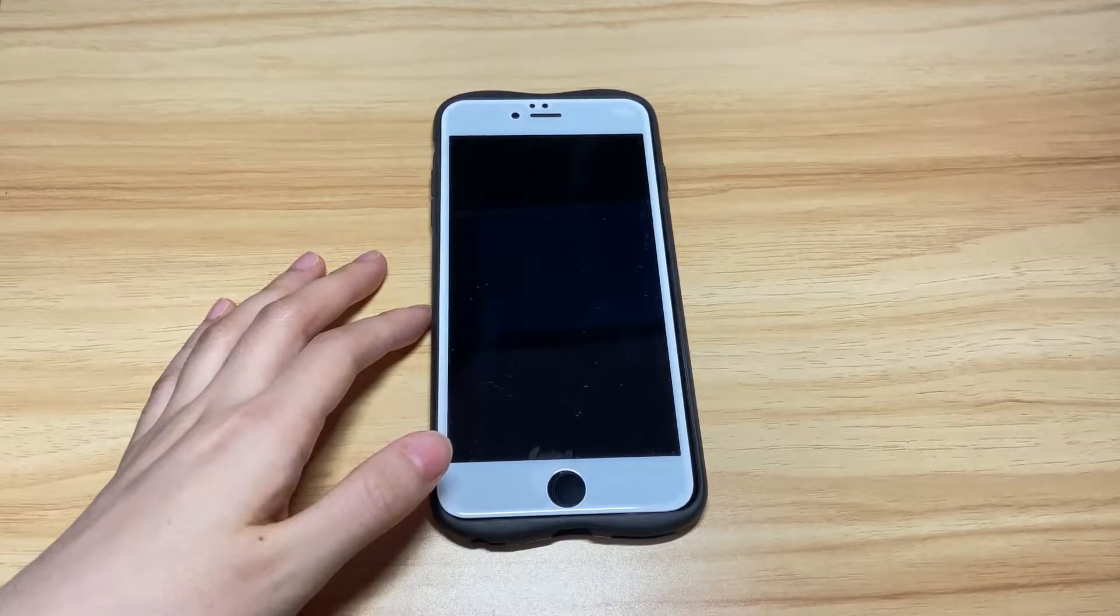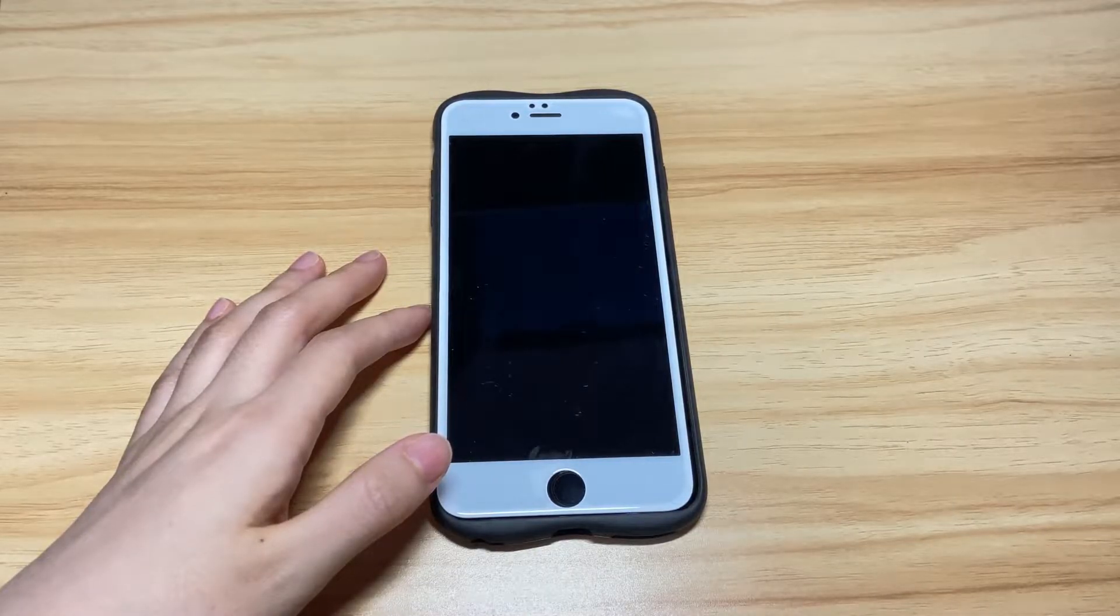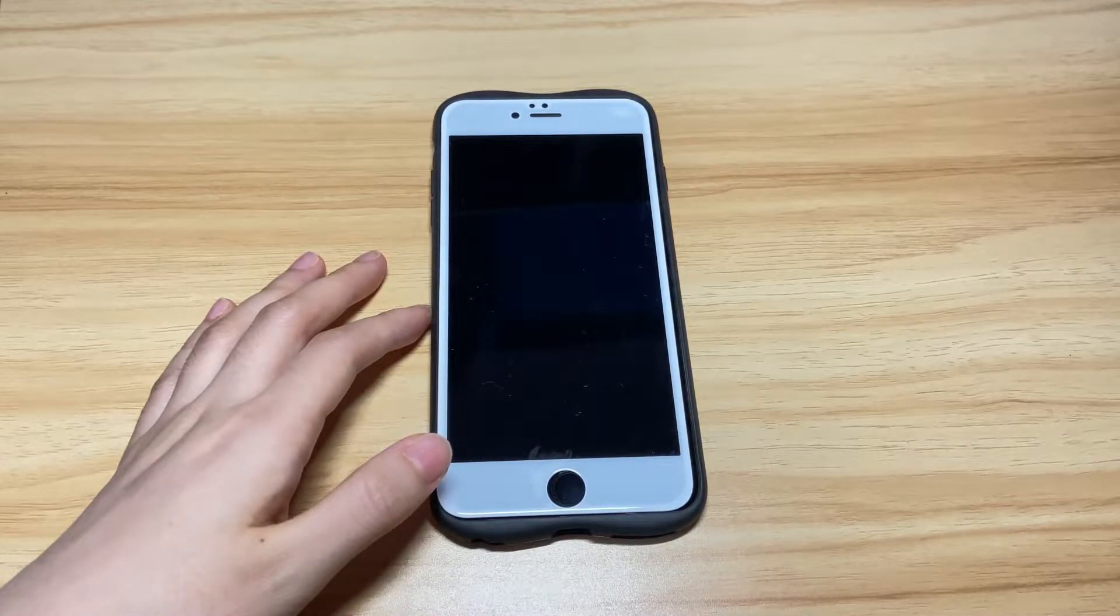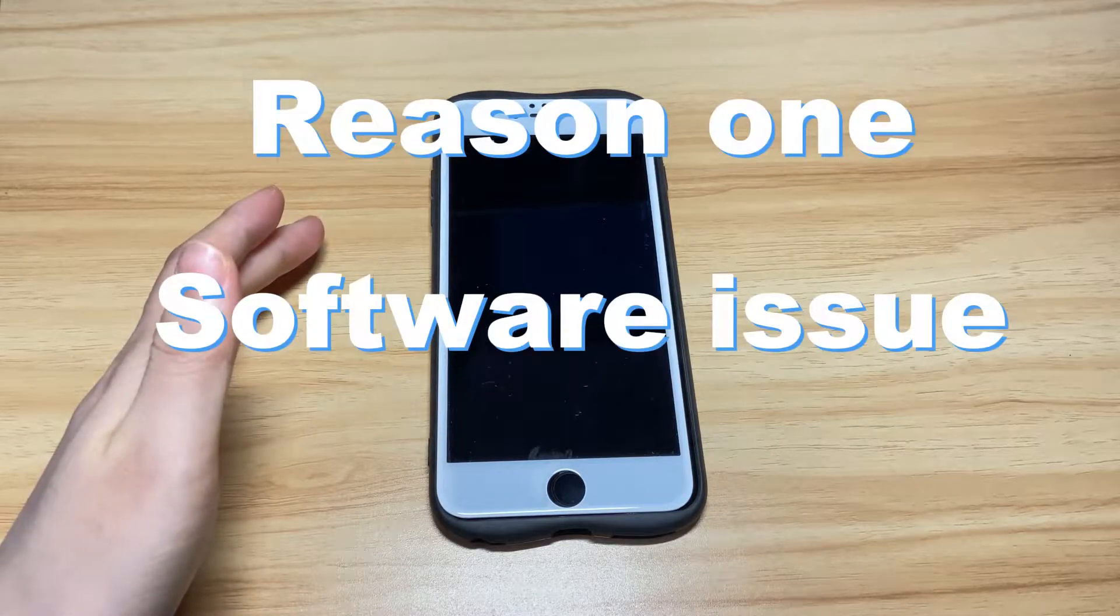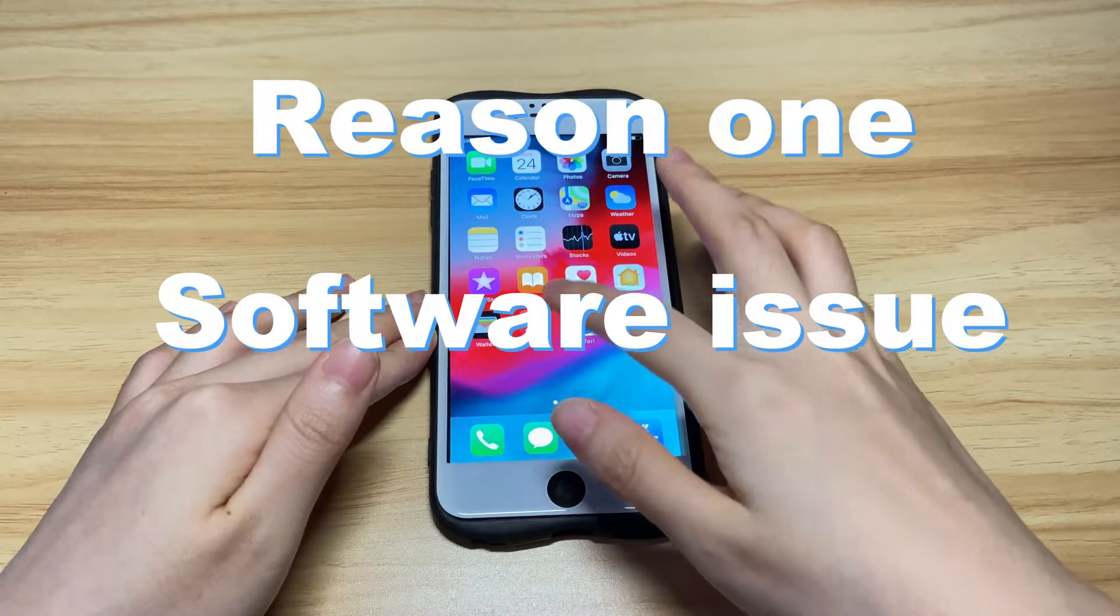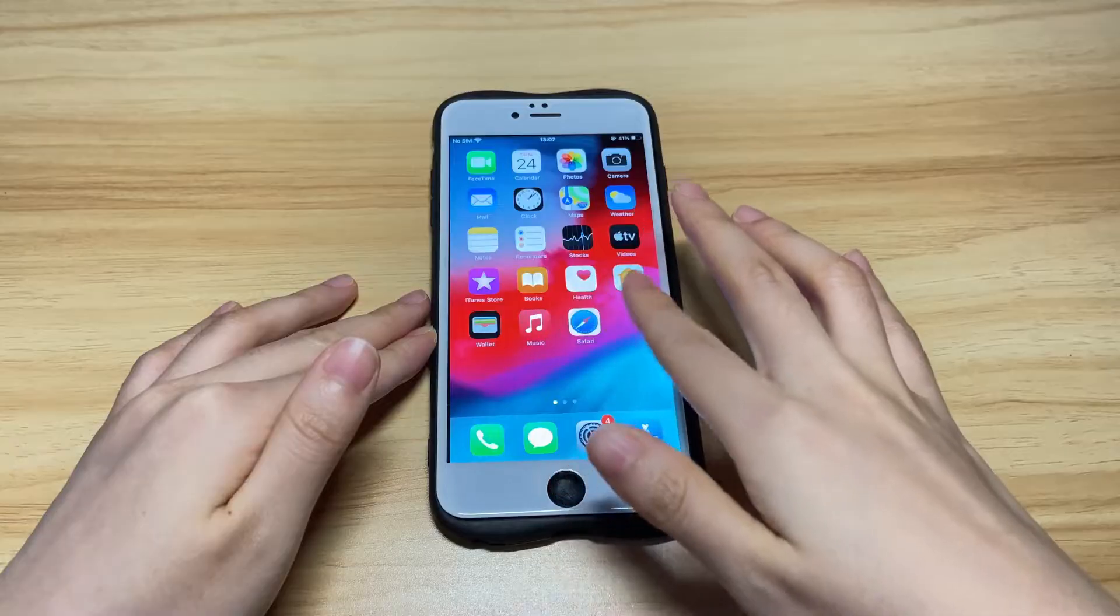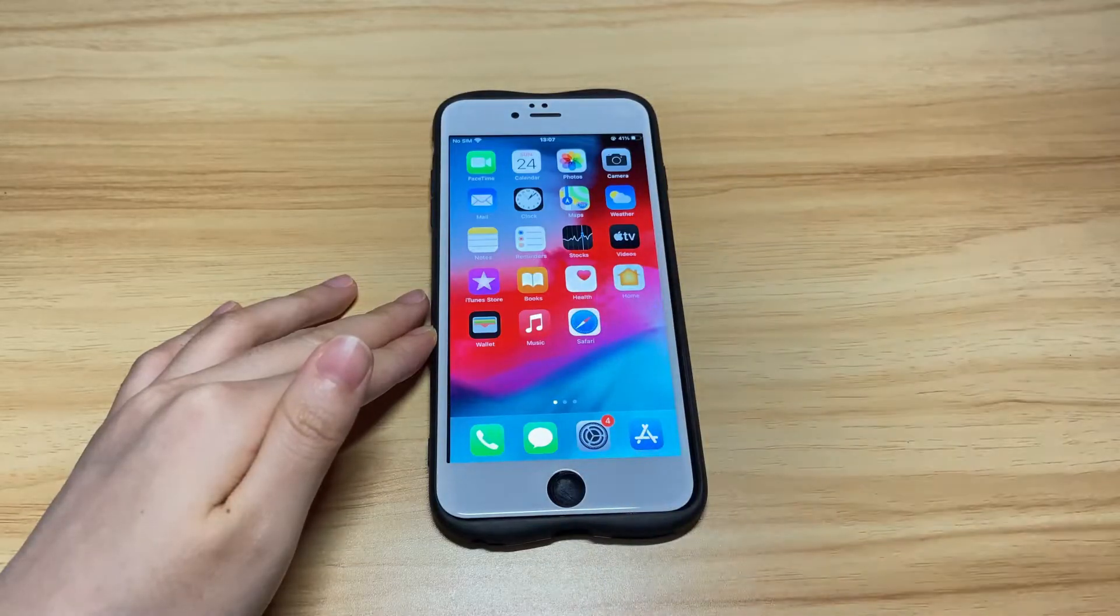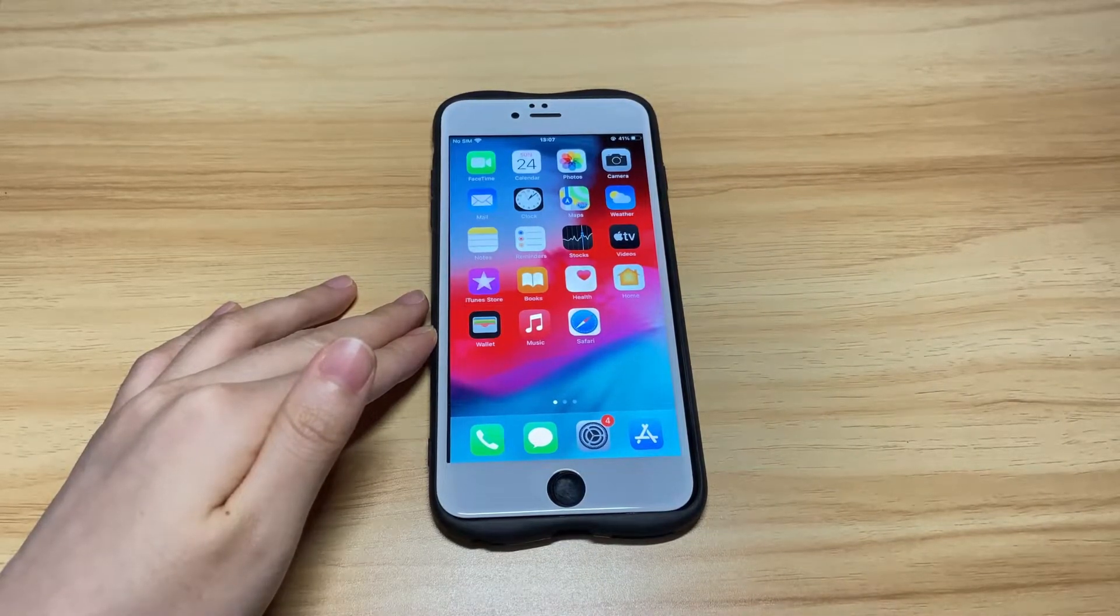If you have trouble with iPhone 8 touchscreen not working properly all of a sudden while using, it could be a software issue. The screen is on but it doesn't respond when you tap, slide left or right, type or try any other gestures.